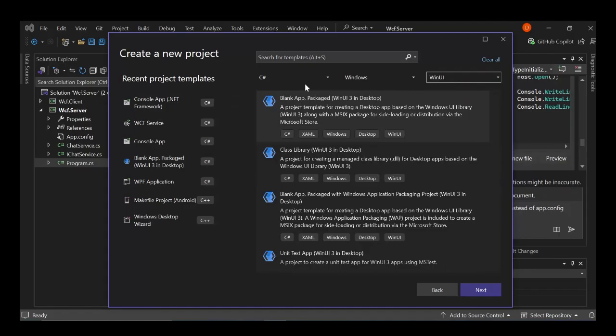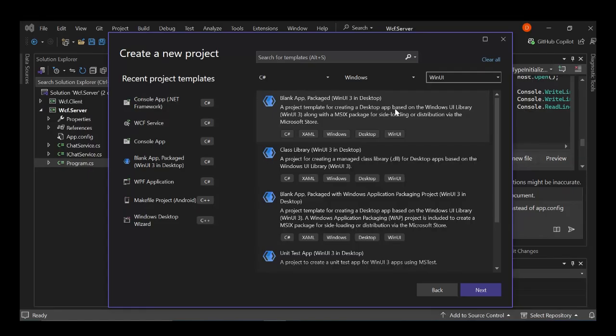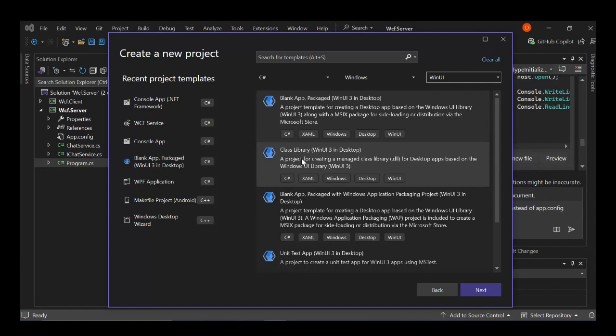But let's have a look at what we've got here. So first, we've got a blank app. This is a project template for creating a desktop app based on the Windows UI library or WinUI framework. We've got this to create a class library and whatnot. So let's go ahead and select the first one here.